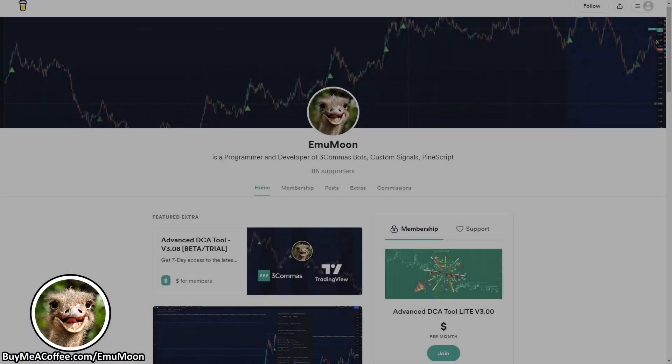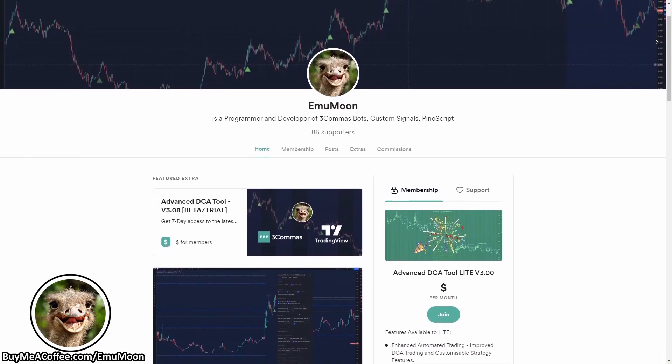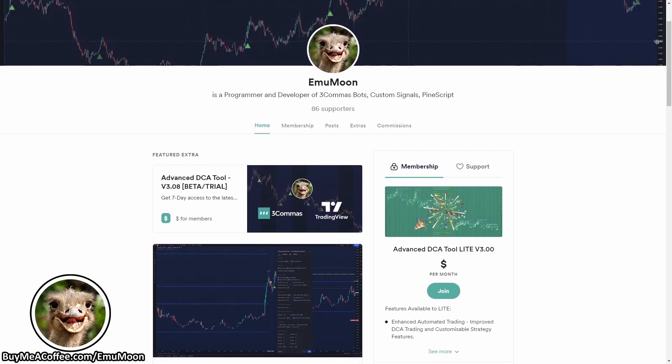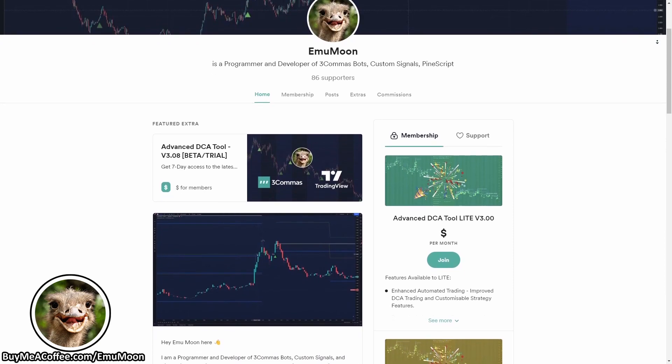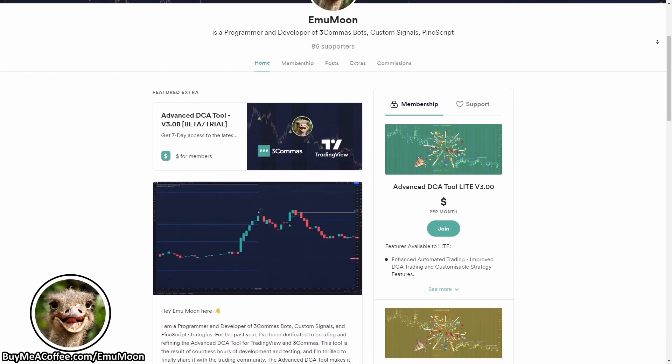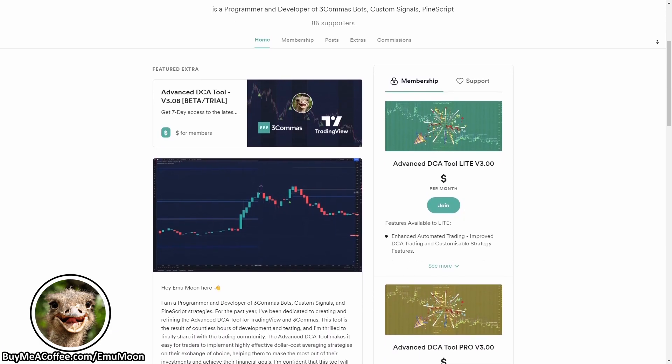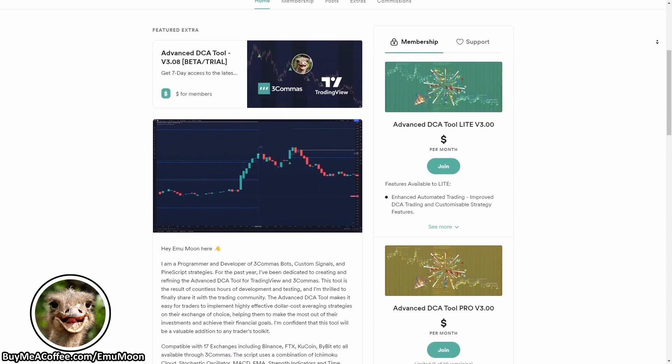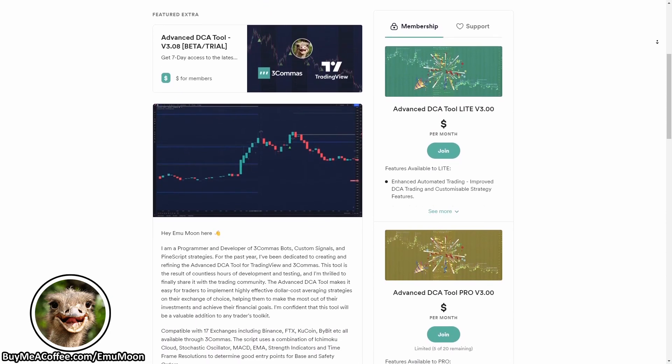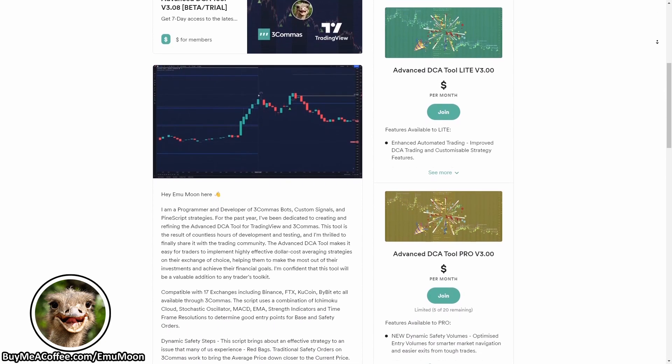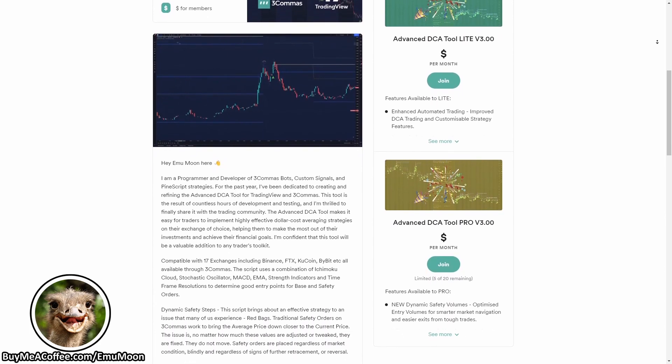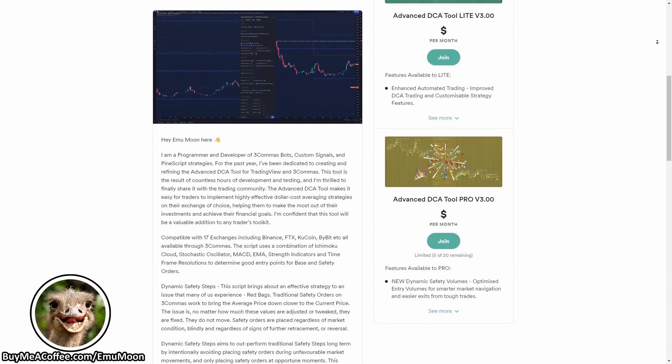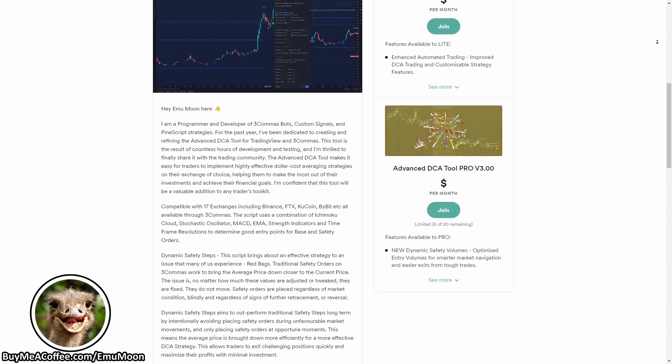Thanks for watching today's video. I hope you found it helpful and informative. If you found value in what you've learned today, be sure to hit subscribe, and if there's any features or questions you have, leave a comment below. Your feedback is really important, and it helps improve on the content and features found within the script in the future. If you're just getting started out in trading, then you're going to need three things. You're going to need a TradingView account, a 3Commas account, and a crypto exchange. I like to use Binance, but the Advanced DCA Tool is compatible with 17 different exchanges, all through 3Commas. So you can pick whichever is your favourite. But if you don't have all of those set up yet, you can always follow the referral links in the description below to get free trials.